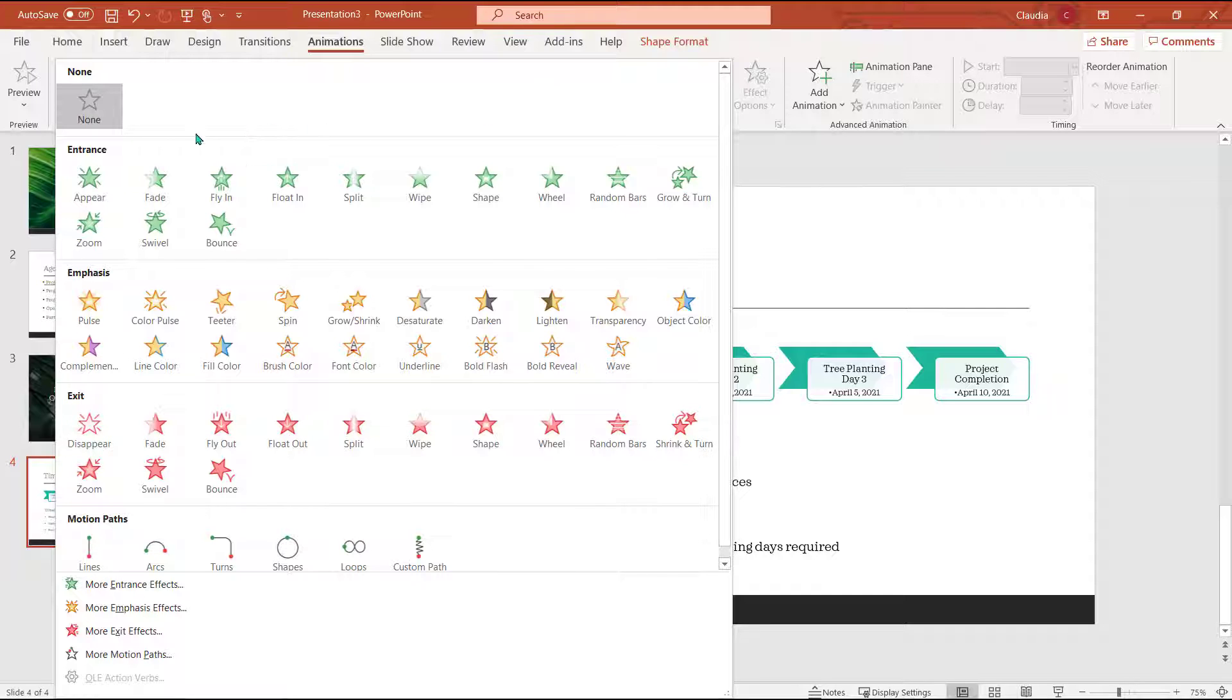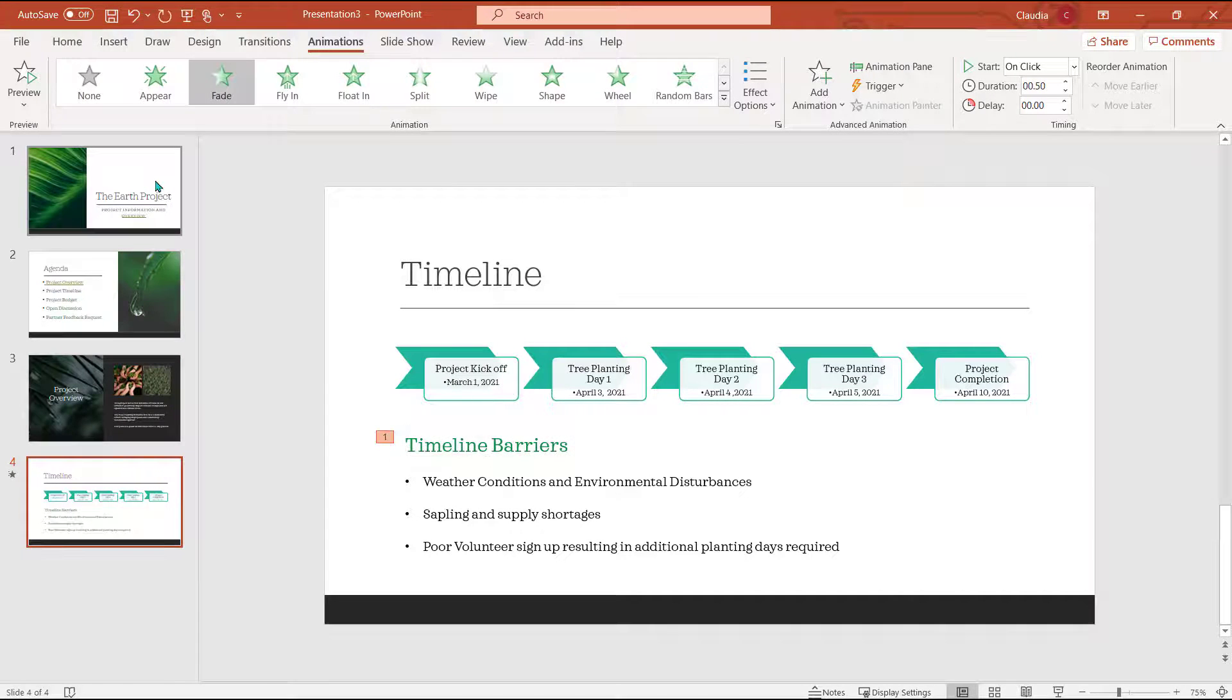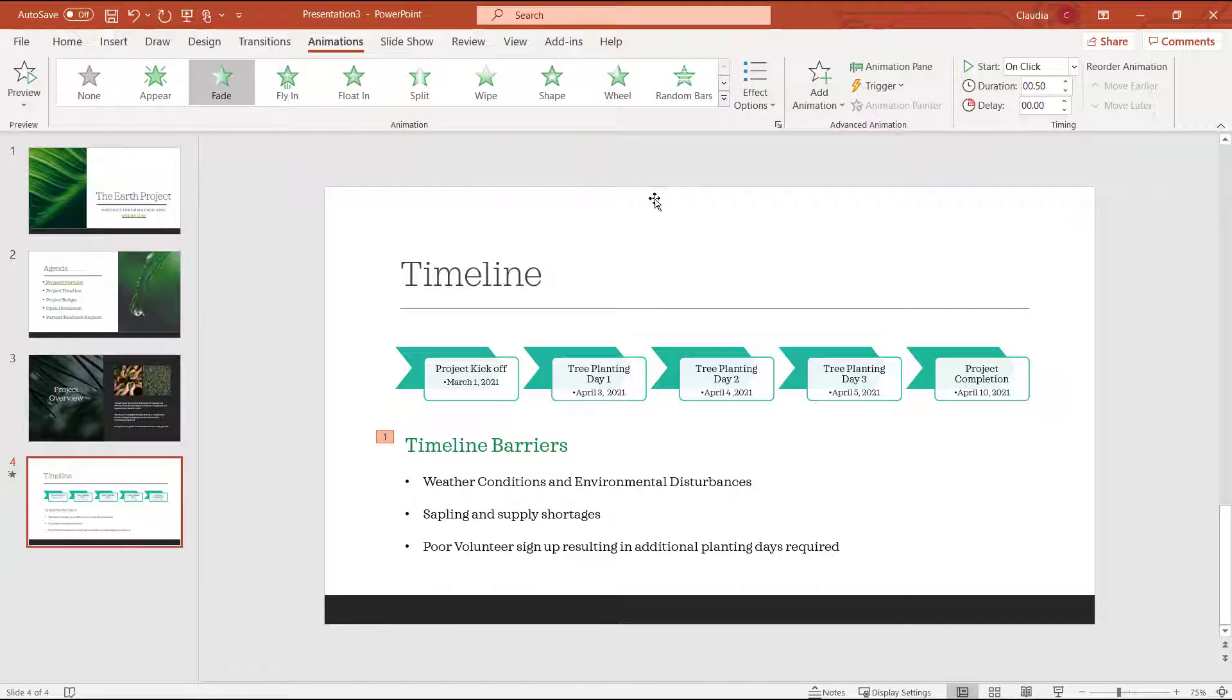By default, the animation will begin when I click the mouse or advance the slide. I'm going to keep this default setting for my first animation.